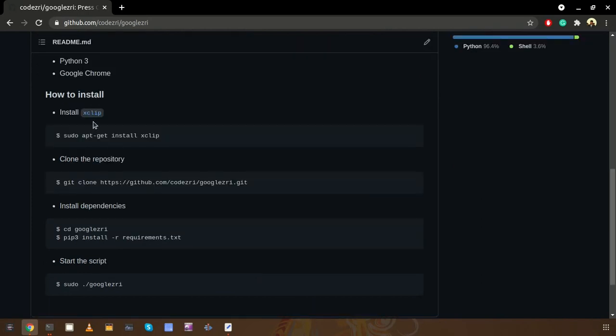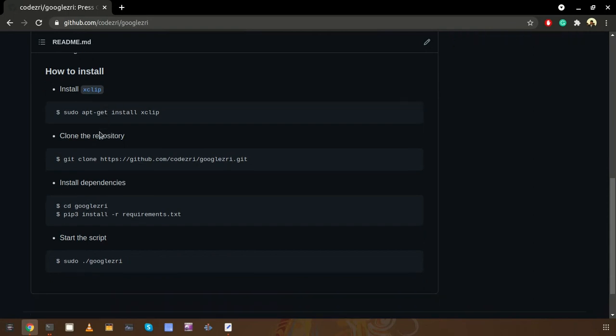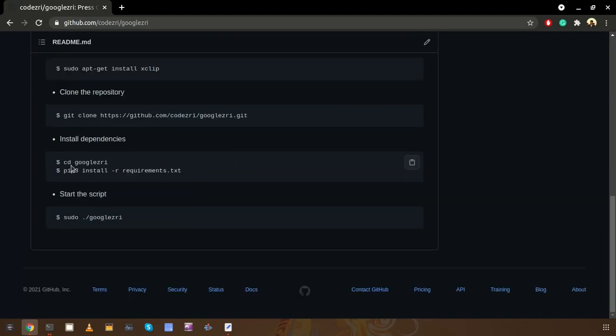You just need to install xclip first. We need this xclip to get this script working properly. After that you can clone the repository and get this script into your computer, then you can enter into that project directory and install all the dependencies required.